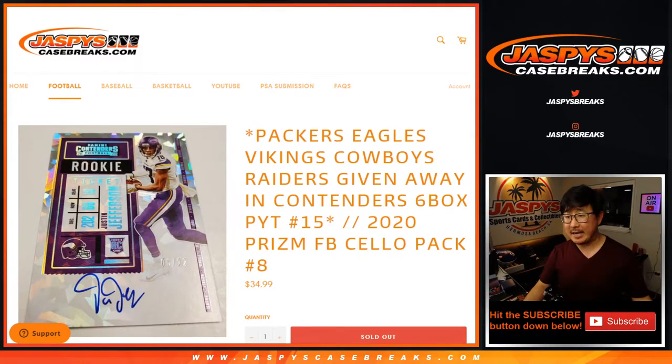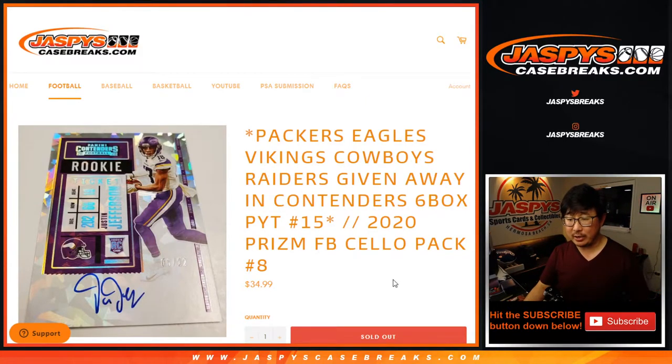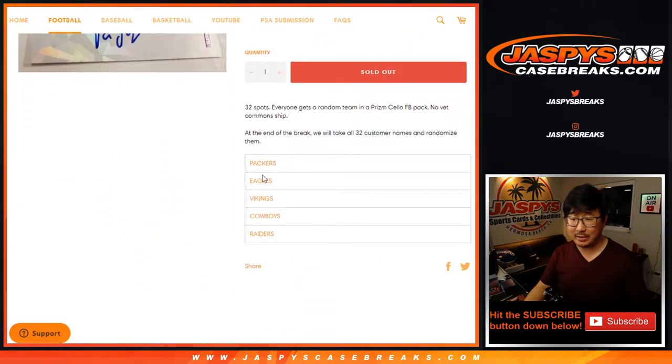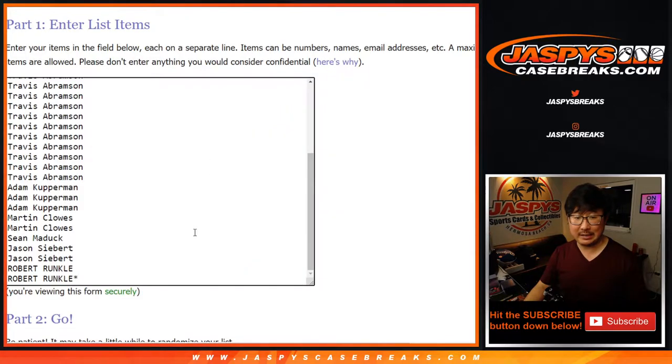Hi everyone, Joe for Jaspy's Casebreaks.com coming at you with a quick little pack break. 2020 Prism of Football Celebrate Break number 8, giving away some teams right here, but first the break itself.